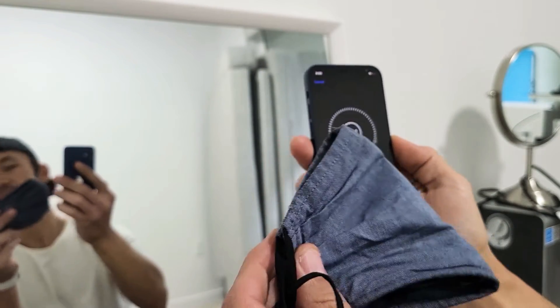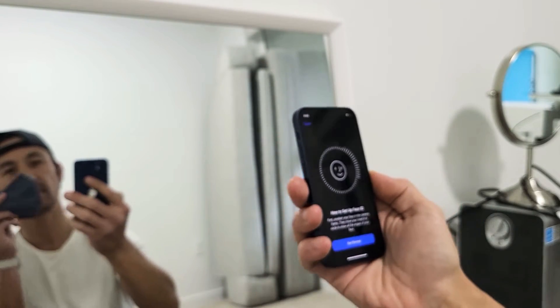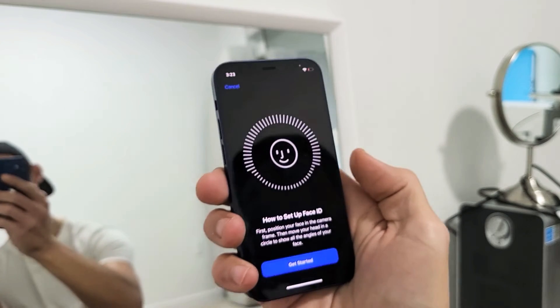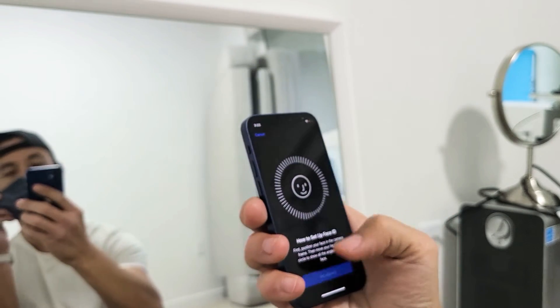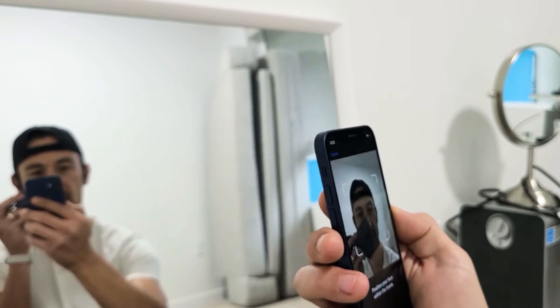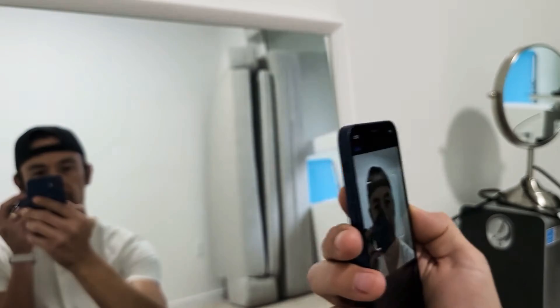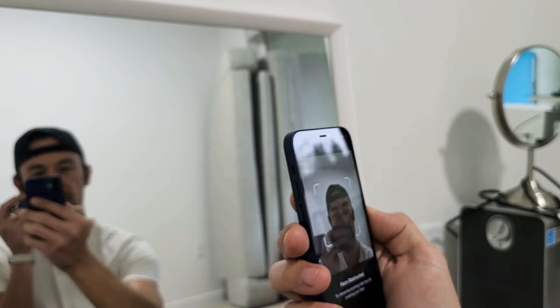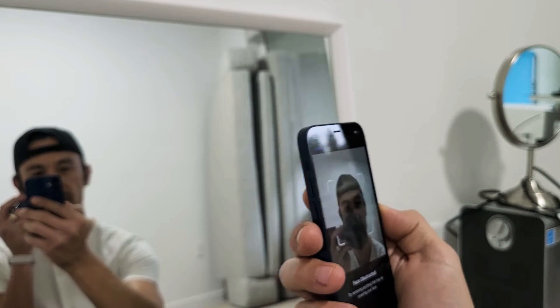So here's my mask right here. I'm going to put this on half of my face and then tap on Get Started. I'm going to put my face in here — oh, didn't register. Face obstructed. Hold on.